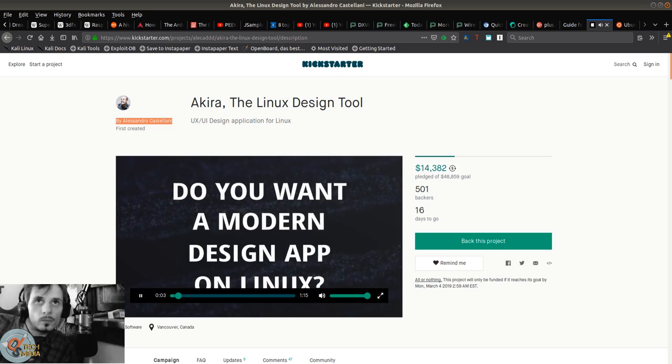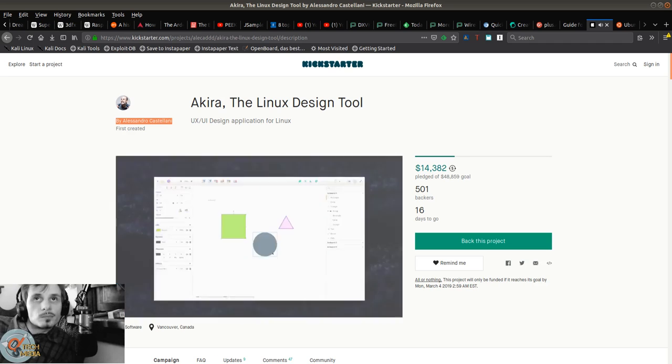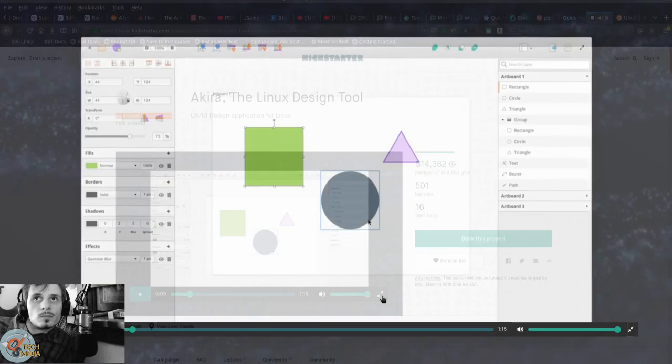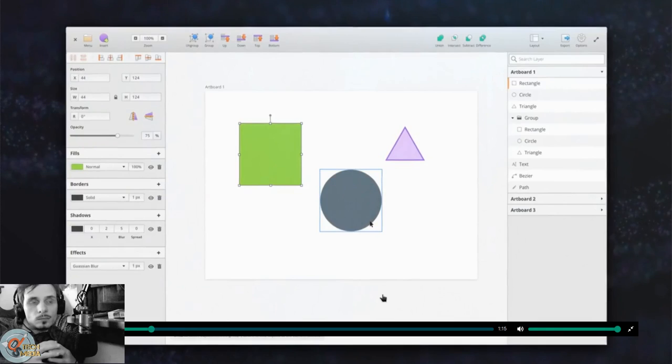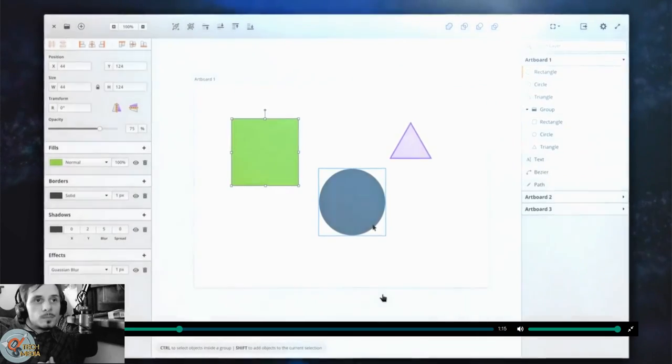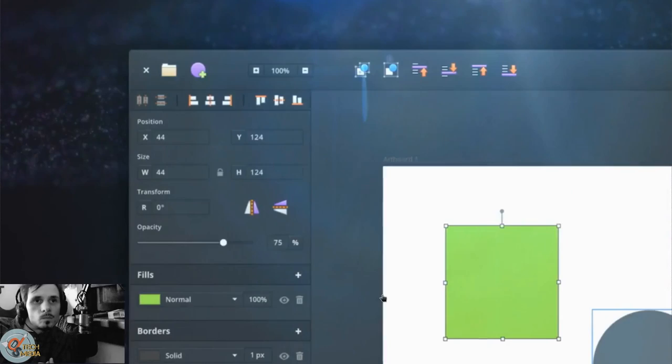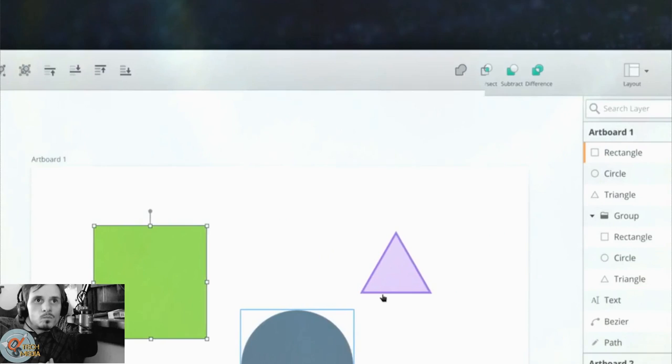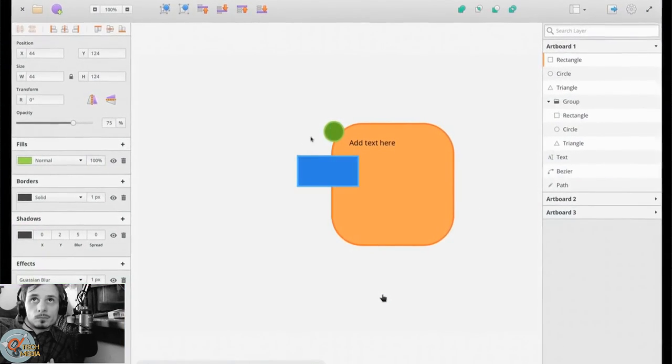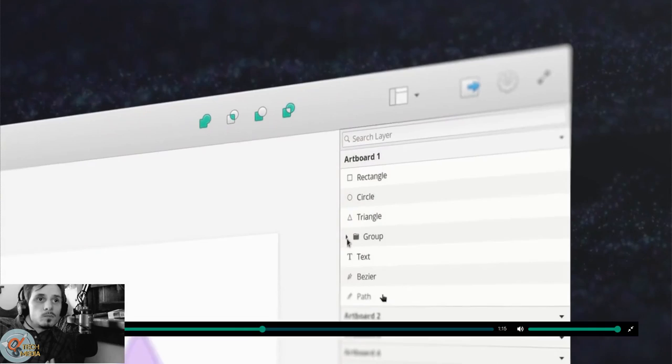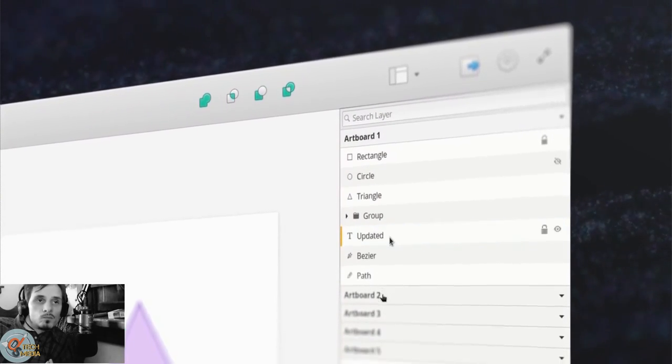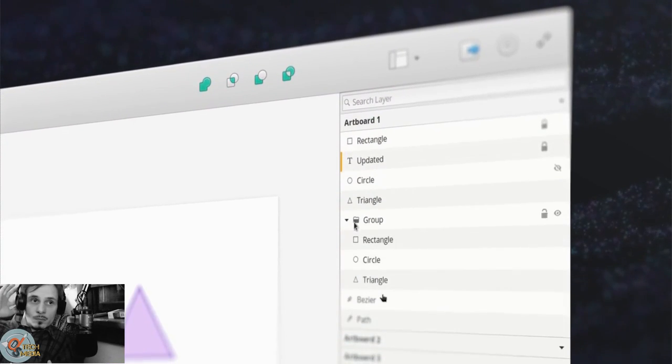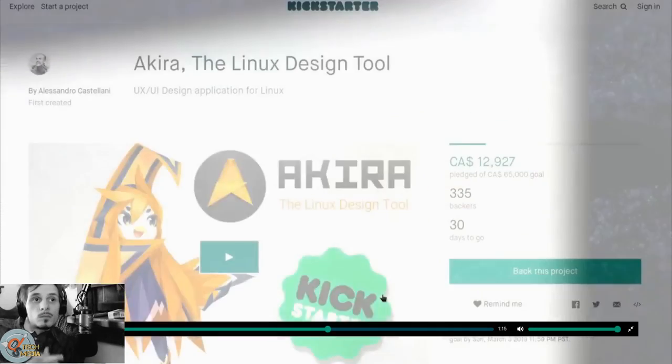Let's watch the video. Designing interfaces on Linux will never be the same - introducing Akira, a native Linux application for UX designers. It approaches the creation of user interfaces with a modern and intuitive workflow comparable to other proprietary design applications. Akira is native, not an Electron app hungry for your memory. It's open source, guaranteeing longevity and support from the community. It's free - no subscription, no upgrading fees, no features locked behind a paywall.